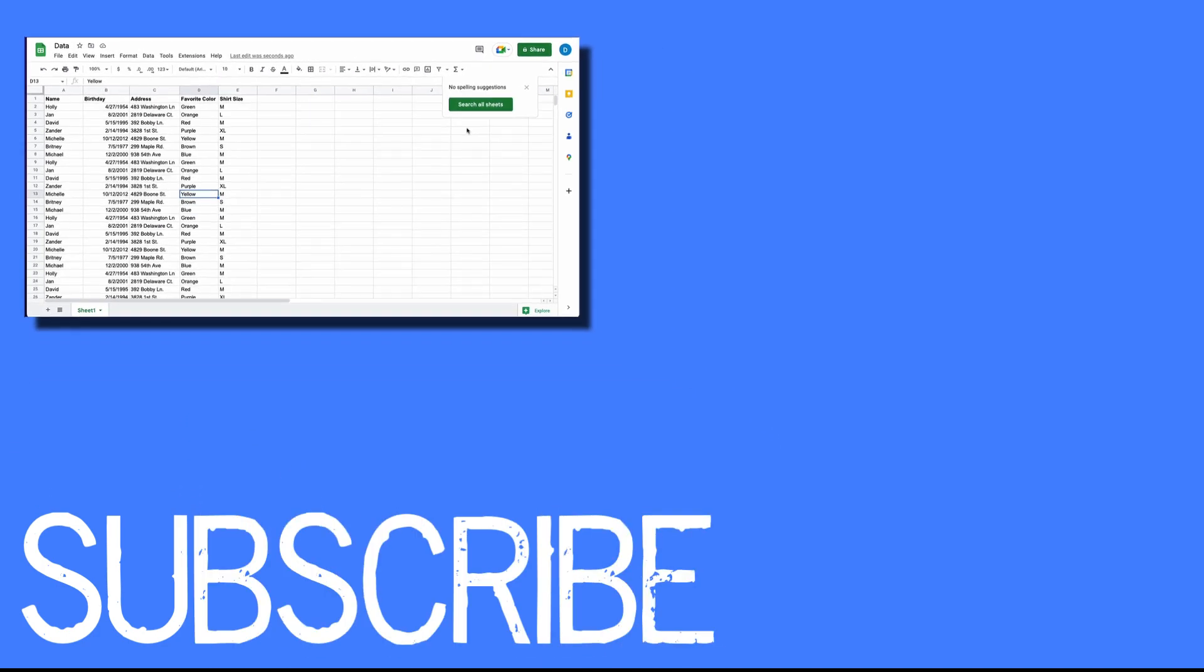If you found this video helpful, please click that like button and subscribe to this channel to view more helpful tips in the future. Also, please be sure to visit my website at therabbitpad.com.